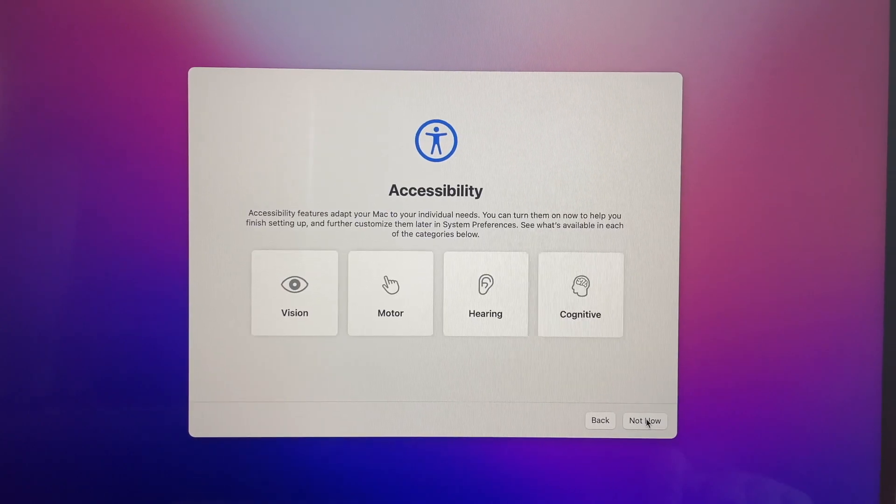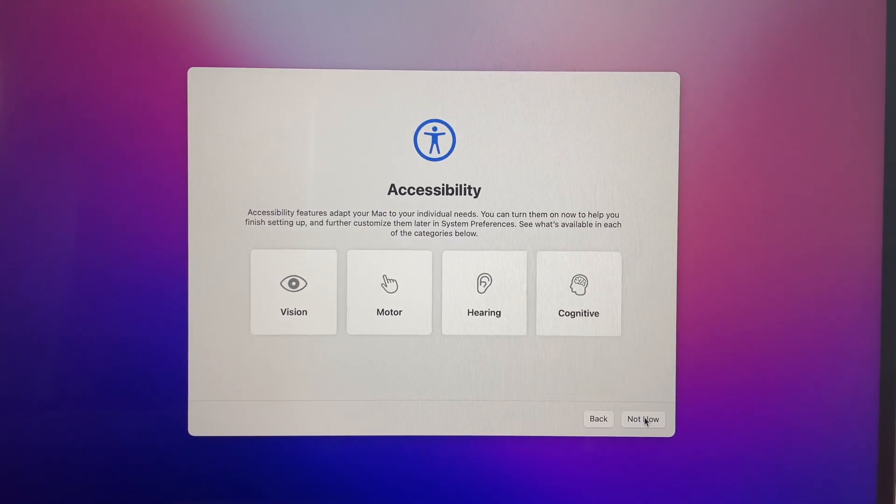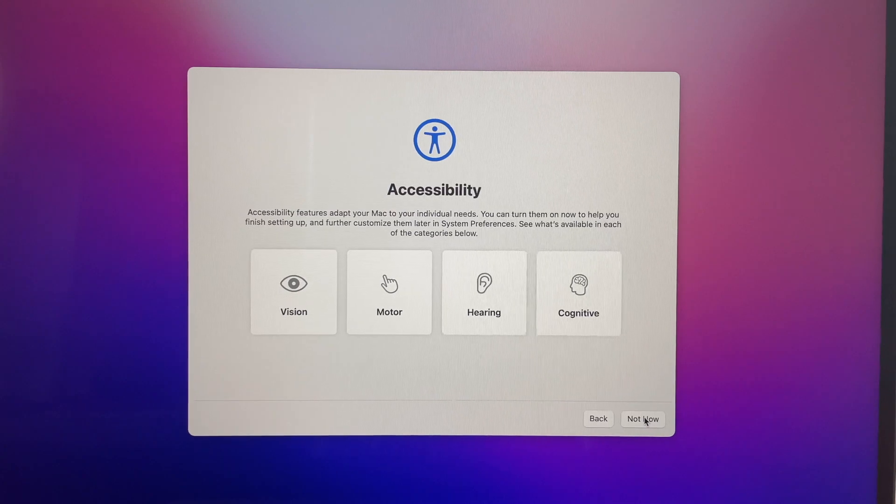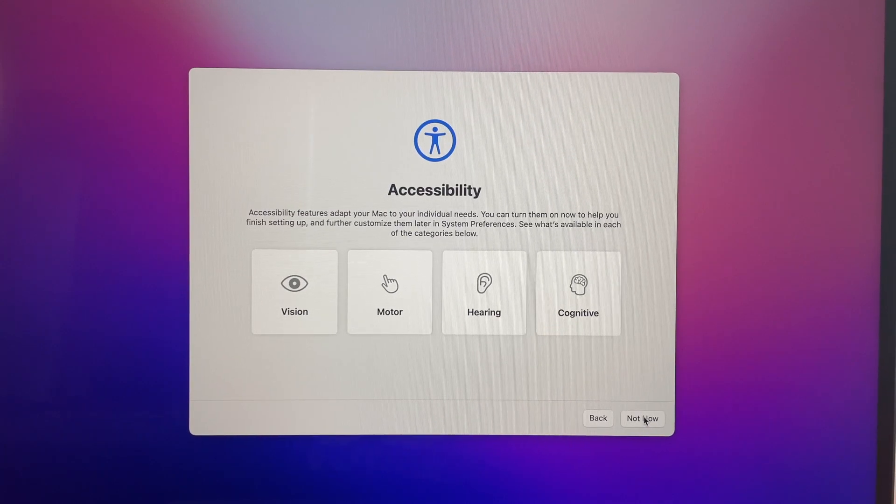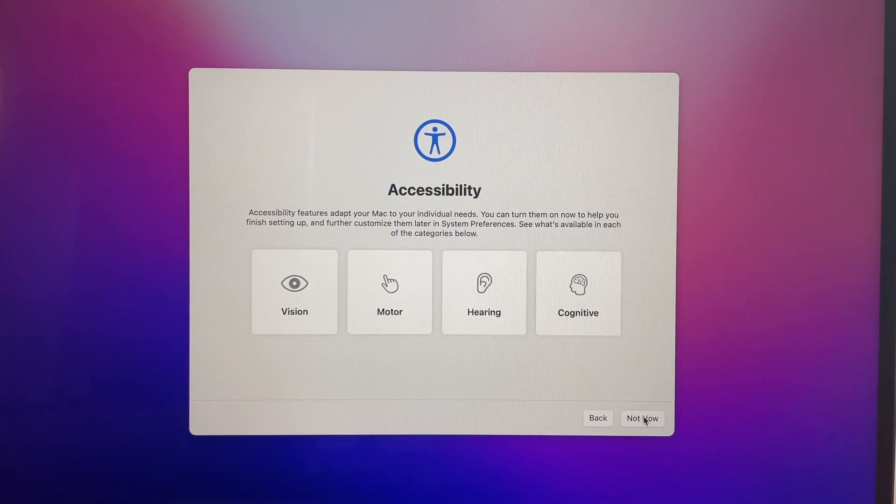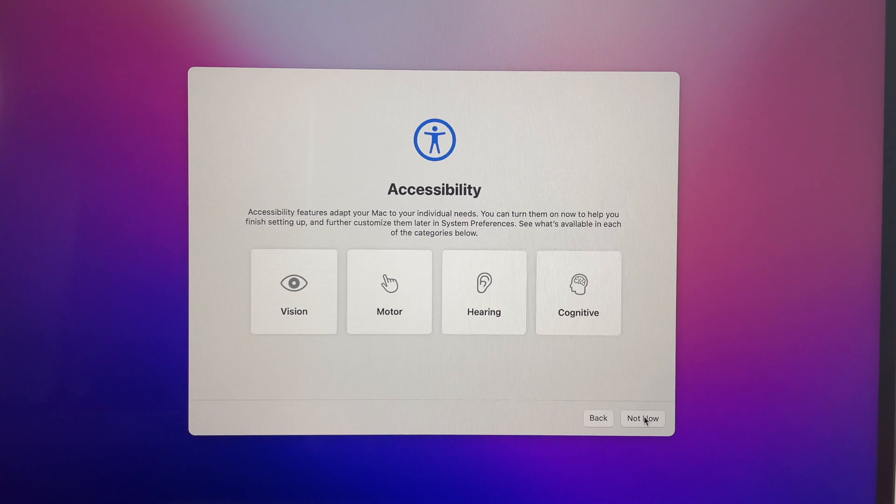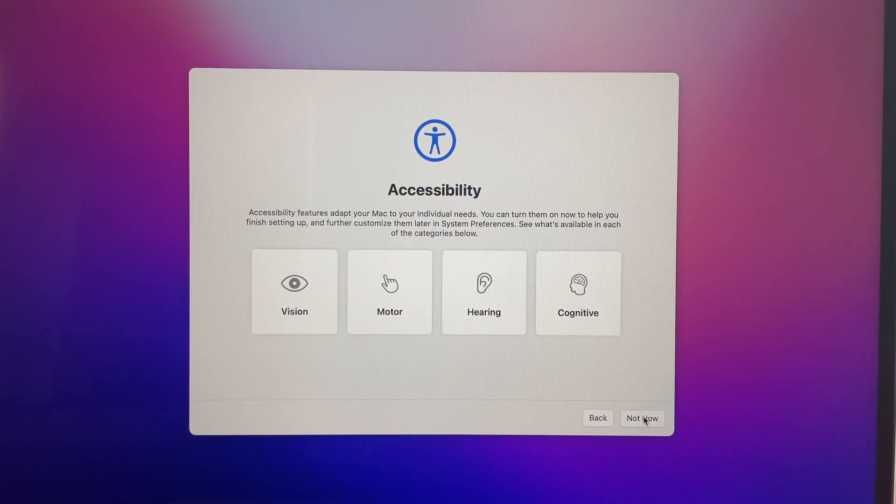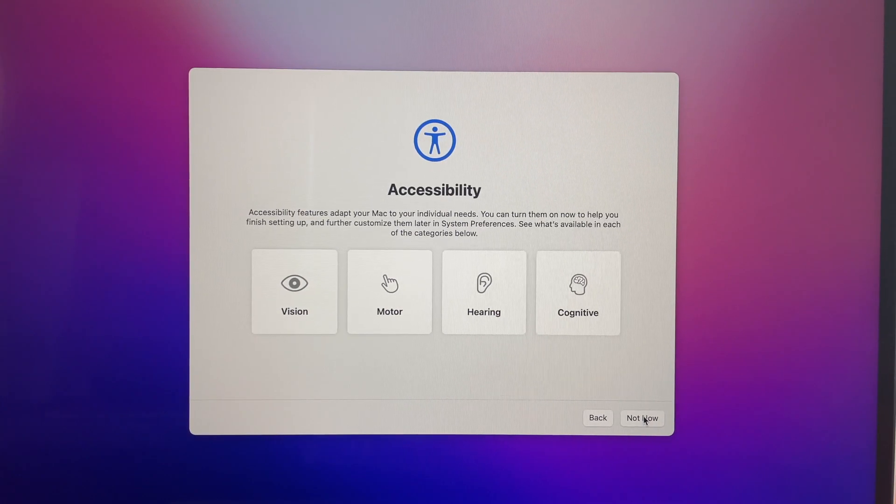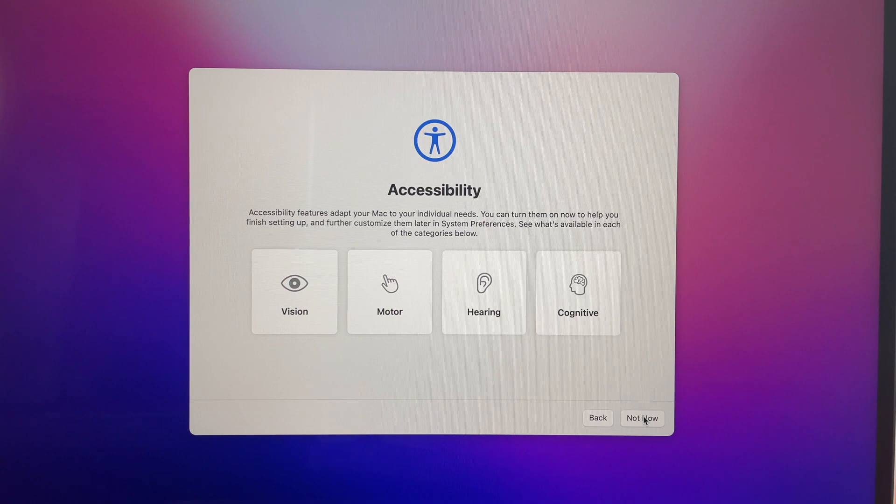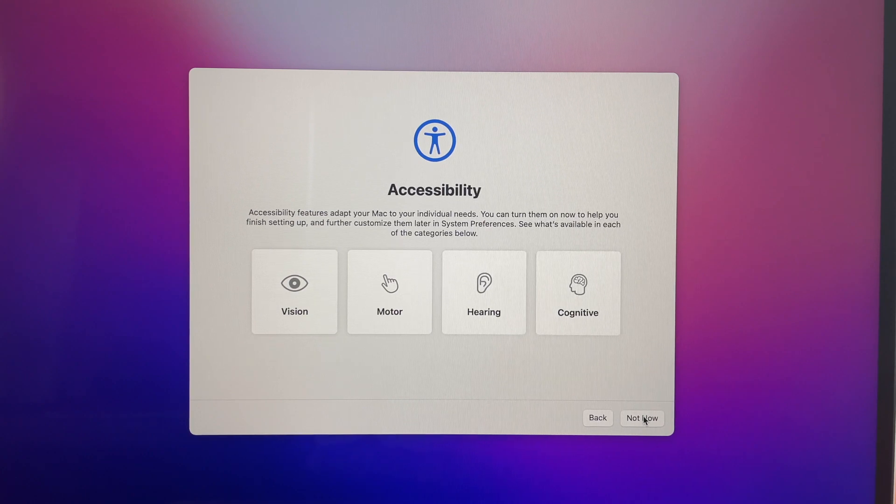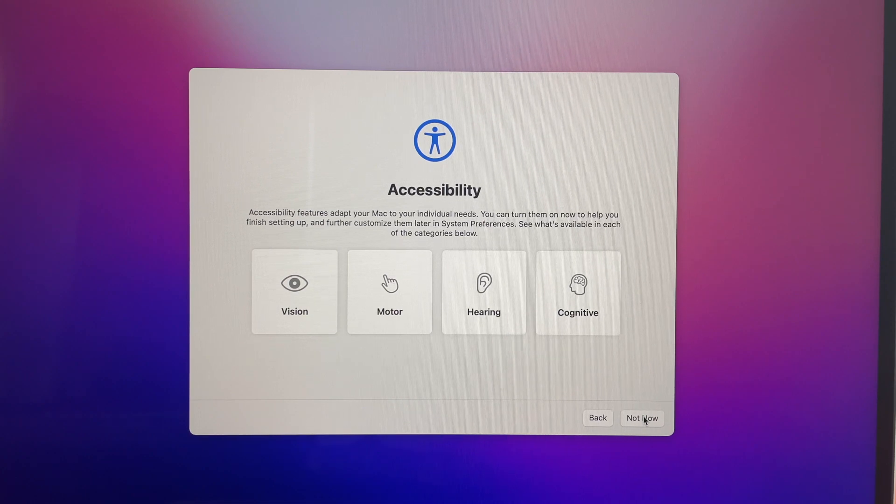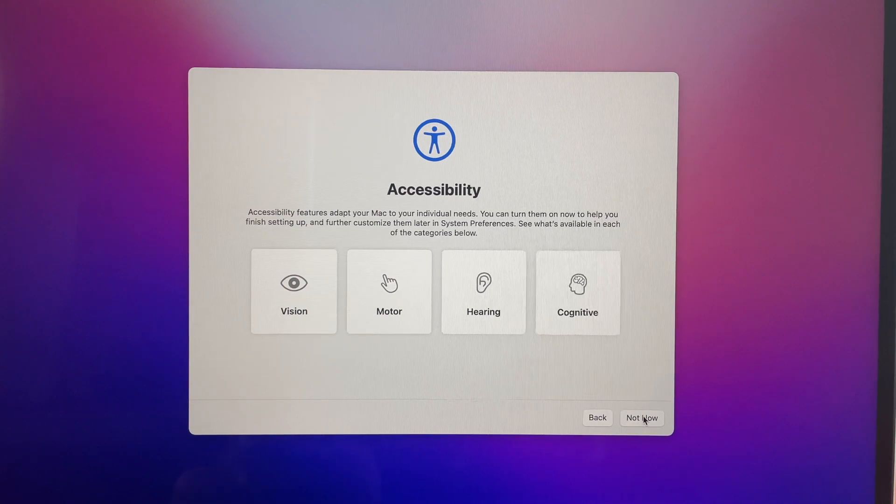The next screen you have is the accessibility screen. Accessibility features adapt your Mac to your individual needs. You can turn them on now to help you finish setting up and further customize them later in system preferences. See what's available in each of the categories below.